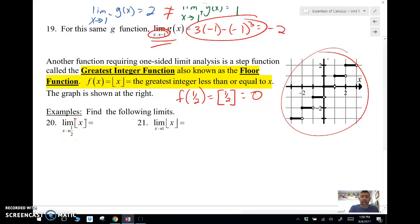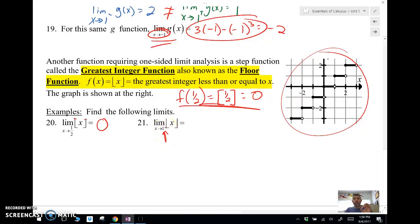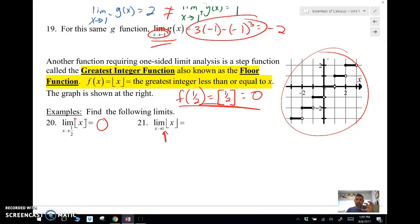The limit as x approaches one-half of the greatest integer function of x is zero — we can just plug it in and get an integer. The problem happens when we try to plug in an integer. The greatest integer function is continuous for all fractional values, because a fractional value outputs an integer. But at each integer we have a jump discontinuity, so at an integer the limit does not exist. The limit from the left is not equal to the limit from the right.